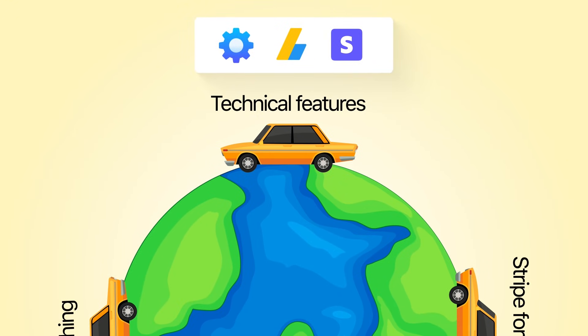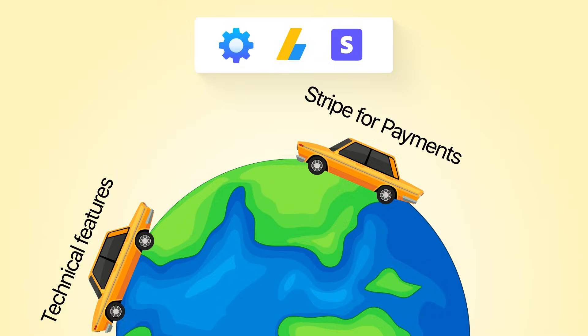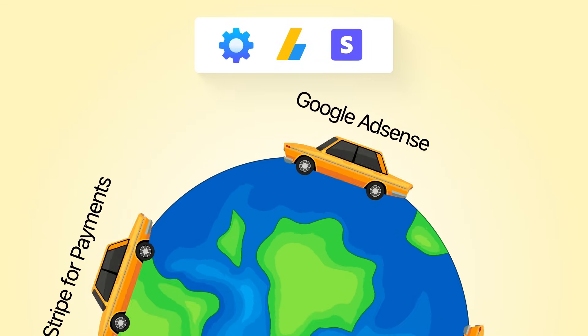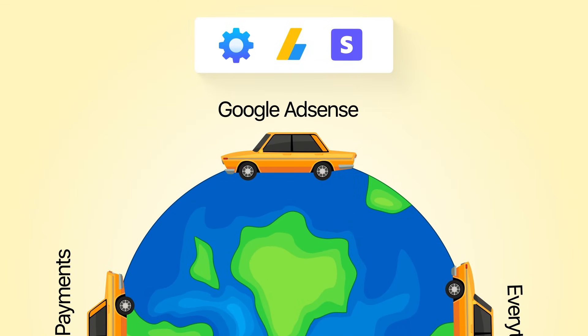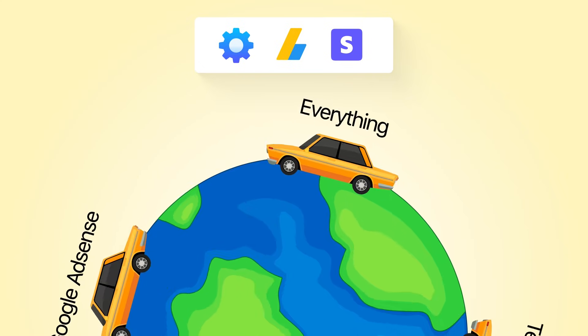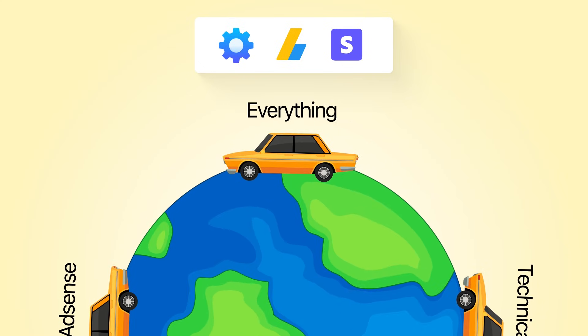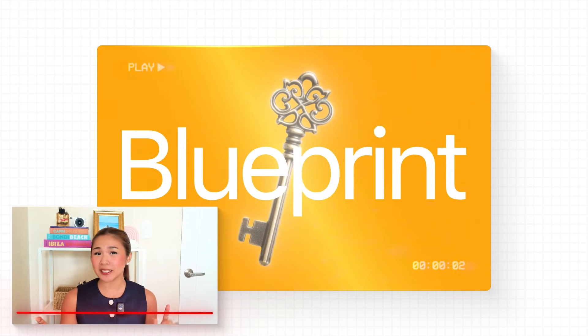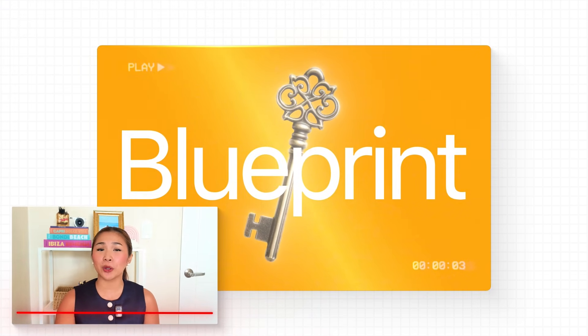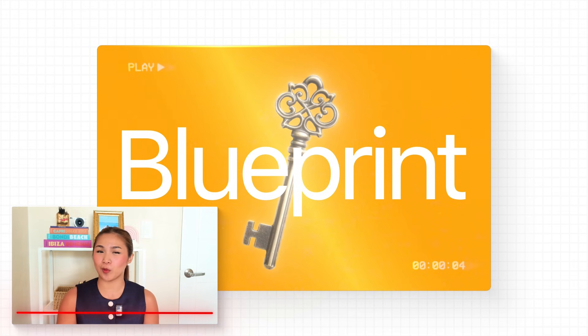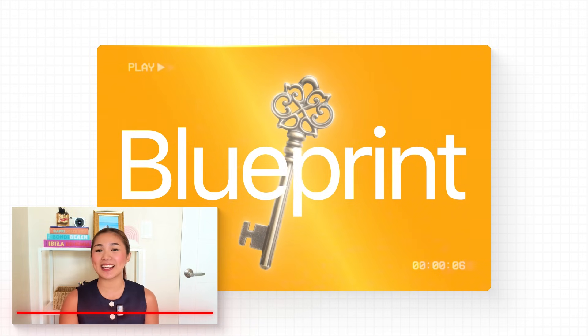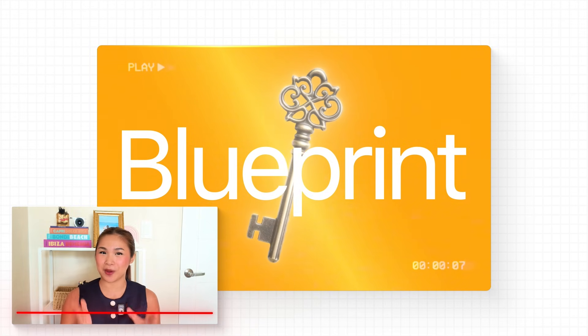We're talking technical features, payment processing with Stripe for premium options, Google AdSense integration for that passive revenue stream, everything you see making money on the original site. So by the end of this video, you'll have a complete blueprint for building your own passive income website that could be generating thousands per month. And the best part, the AI does literally all the technical work for you.